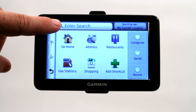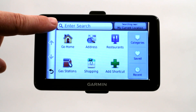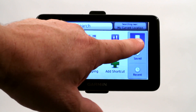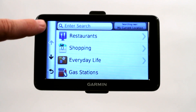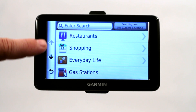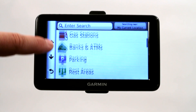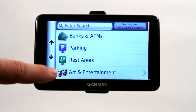You can also do a search, sort of like a Google search bar up here. They also have multiple categories that you can search under, such as restaurant, shopping, banks and ATMs, and rest areas.